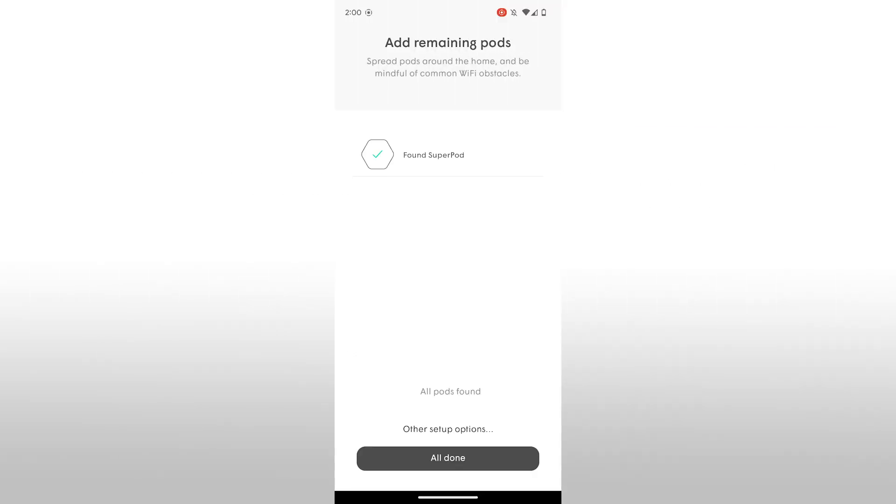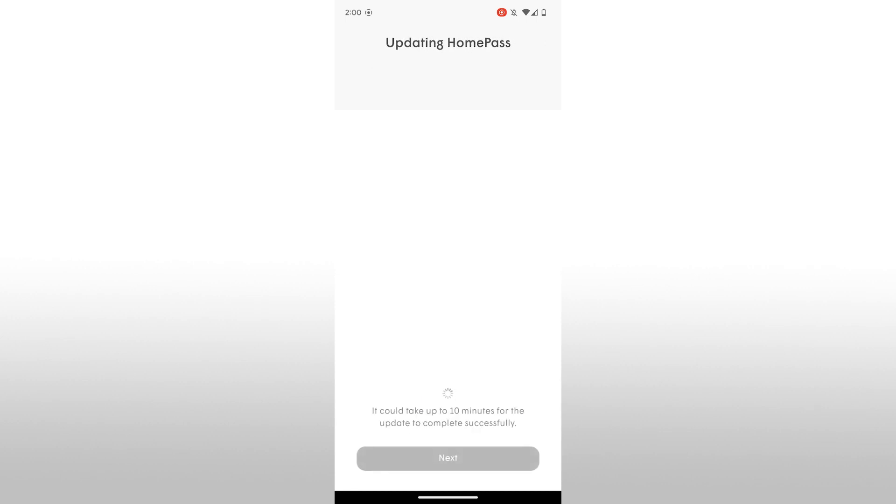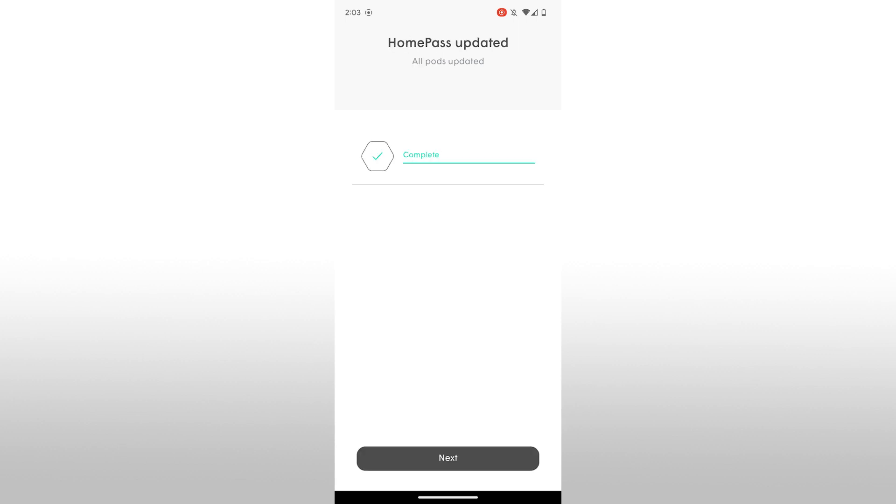Once all your pods are connected, tap on Done Adding Pods and complete any remaining setup options in the app. The app may prompt you to connect to your new Midco Wi-Fi network connection. If not, simply choose your Wi-Fi and connect to it.